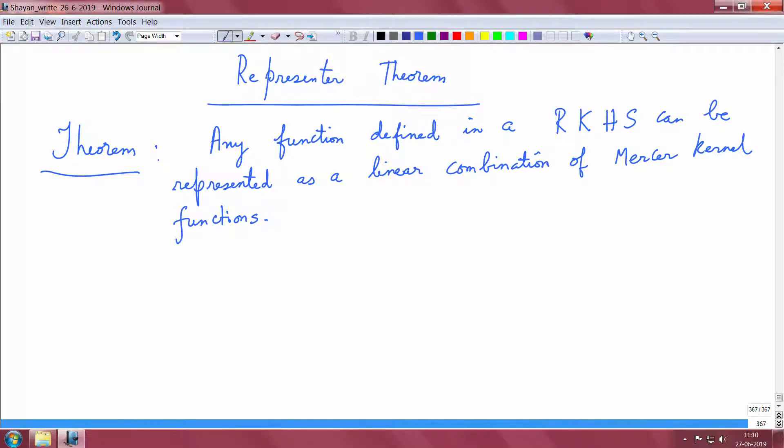Here is a sketch of the proof. We define a space which is the reproducing Kernel-Hilbert space induced by a Mercer Kernel. Given any real valued function, we decompose this function into two parts: one function that lies in the span of this Kernel and another which is in the orthogonal complement. Then we look at the inner product of this function with the Kernel and simplify using the reproducing Kernel property. That is the simple idea, so let us delve into details.